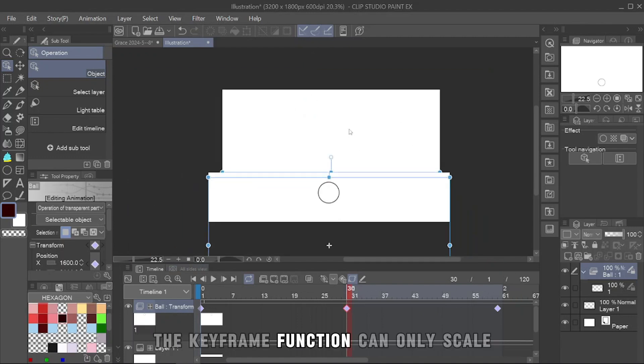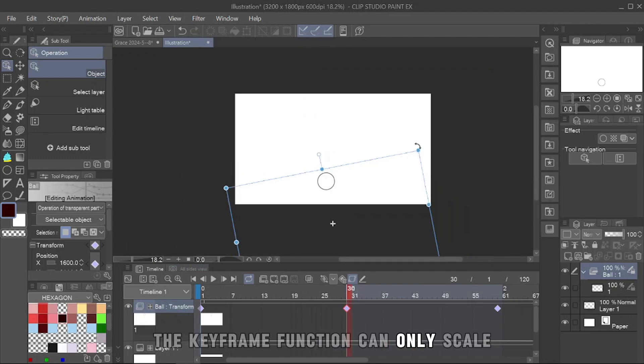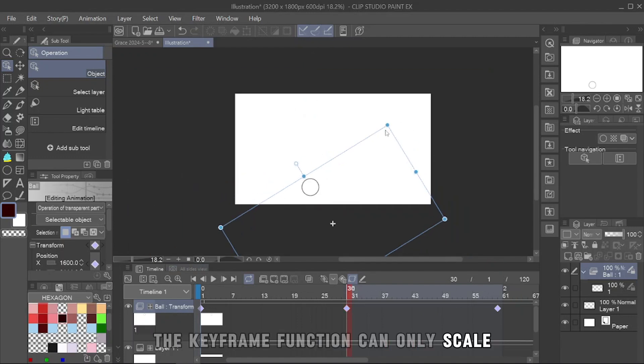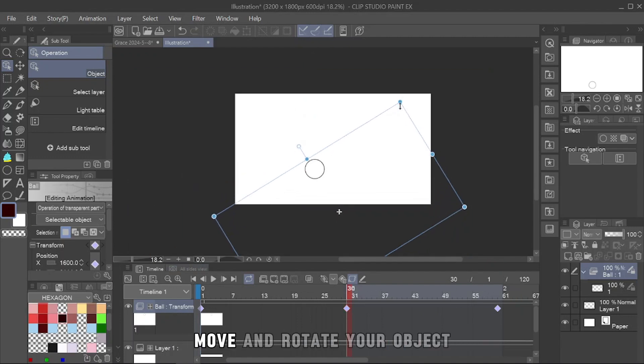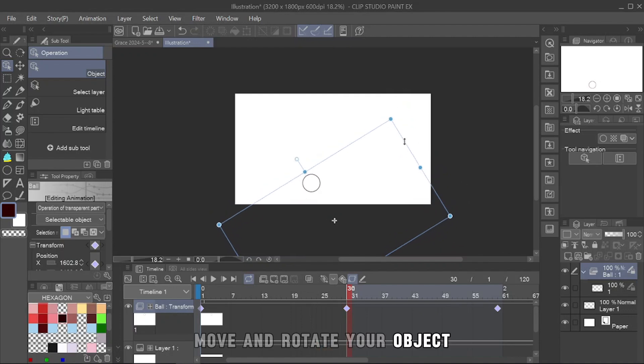The keyframe function can only scale, move, and rotate your object.